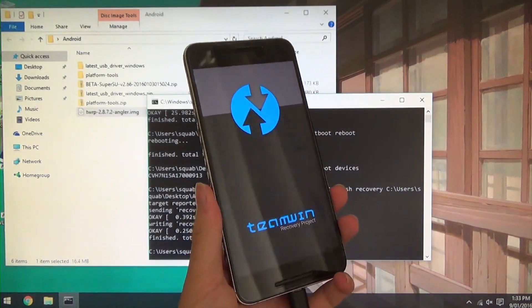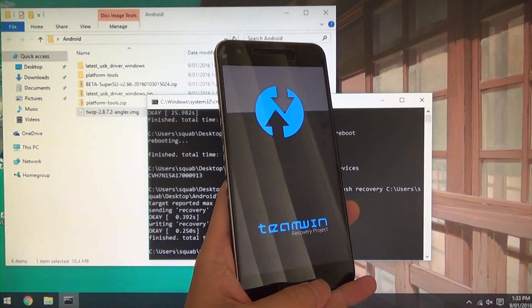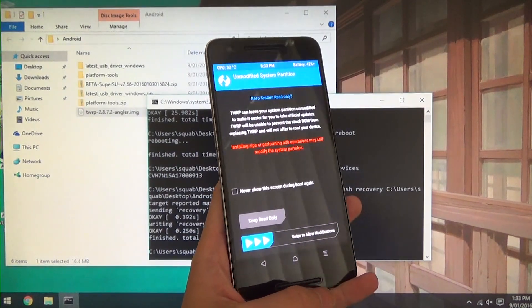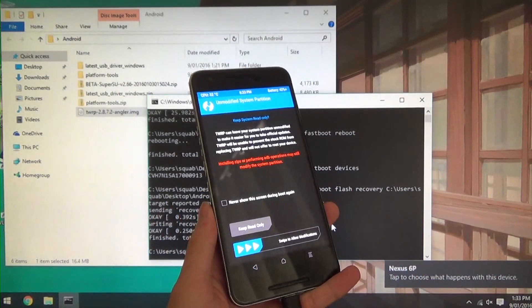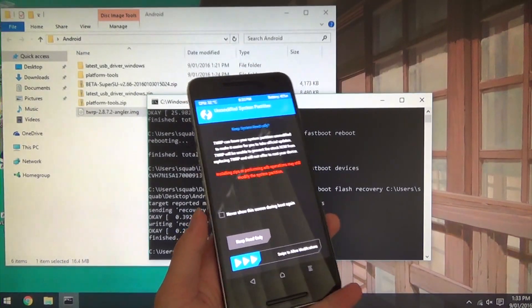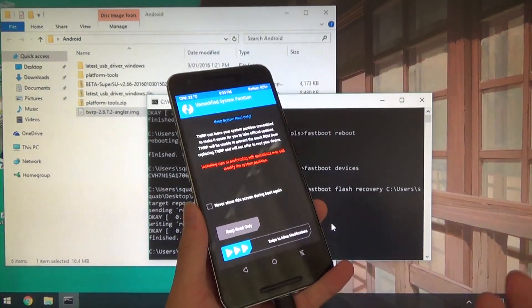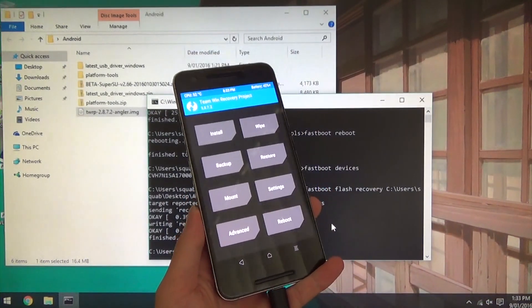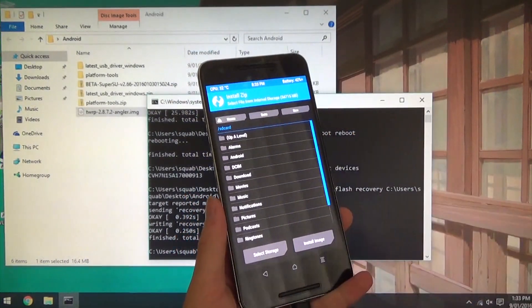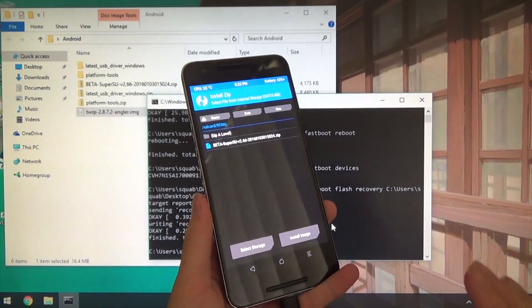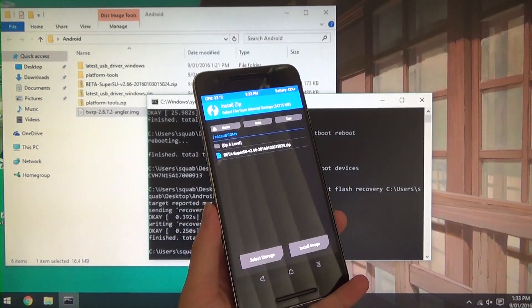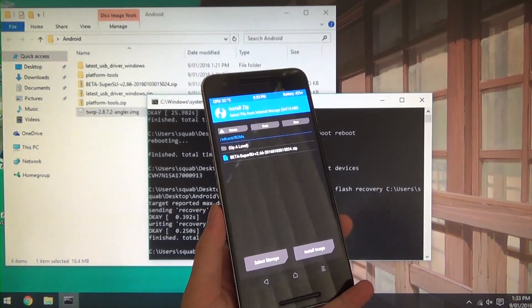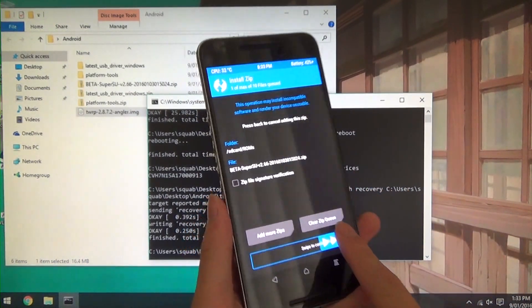Alright, so we are in. Now if you, I assume if you want to continue to use Android Pay and things that require a read only or a system partition intact, I am going to tap on keep read only just to go with this. I am going to tap install, I am going to navigate to our ROMs folder or wherever you put your SuperSU 2.66 or whatever version it may be when you are watching this. I am going to tap on that, I am going to swipe to confirm flash.